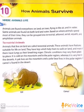Animals are found everywhere — on land, in trees, flying in the air, and in water. Some animals are found on both land and in water. Based on where animals spend most of their time, they can be grouped into terrestrial, arboreal, aerial, aquatic, and amphibian animals.